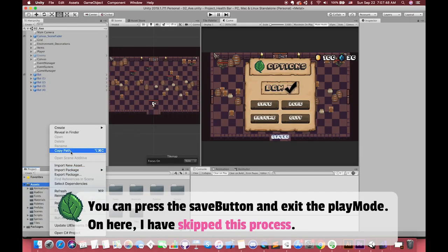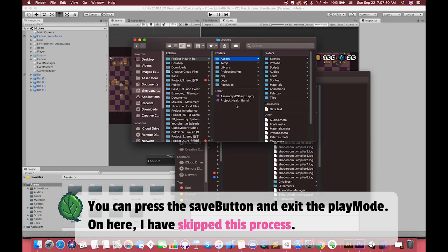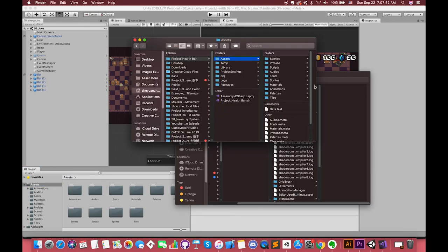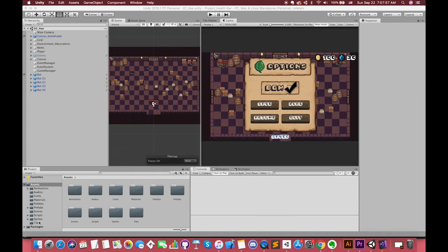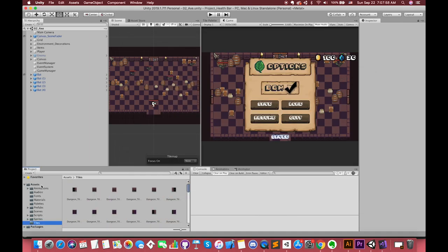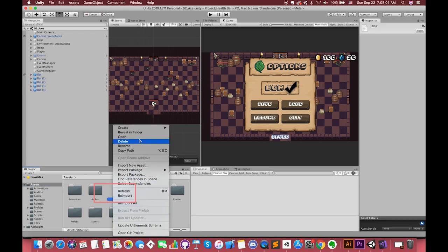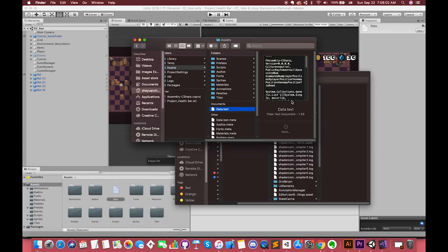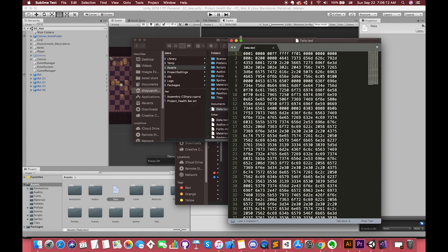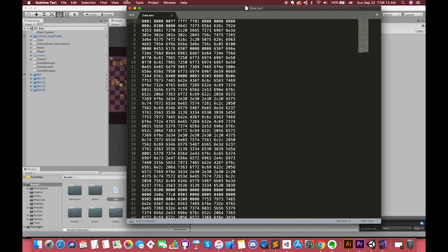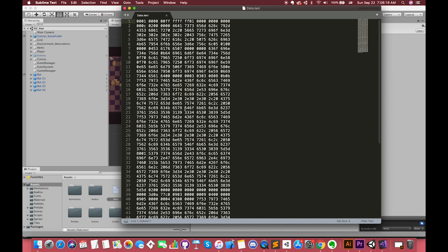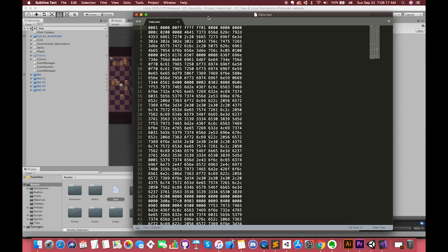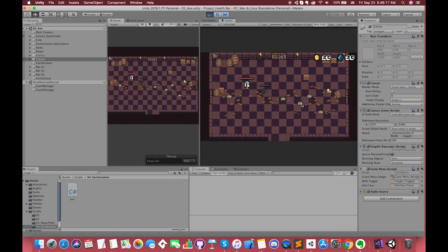After that, we can also save and load the data in Unity. Additionally, we can receive one text file in our project. I am going to open this file with Sublime. You will notice that our file has been saved in binary format.